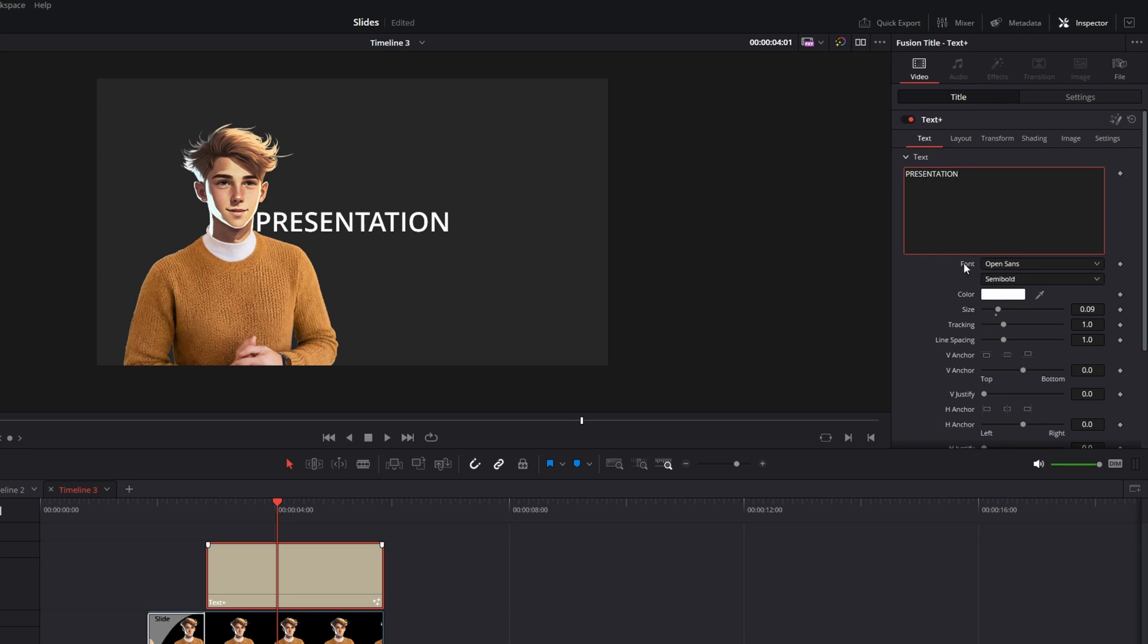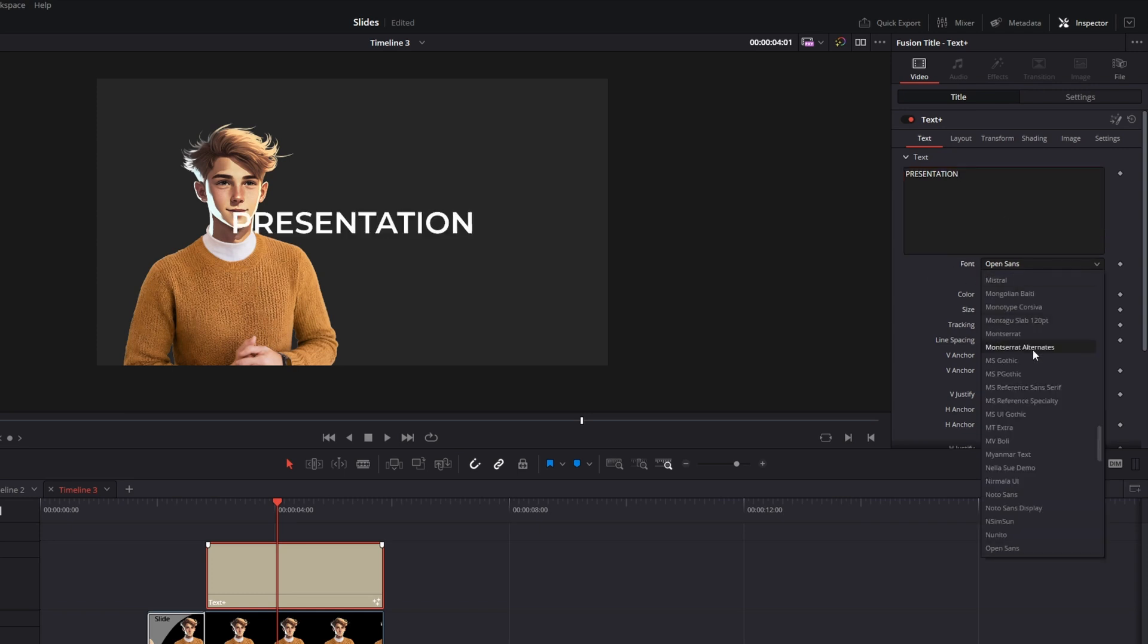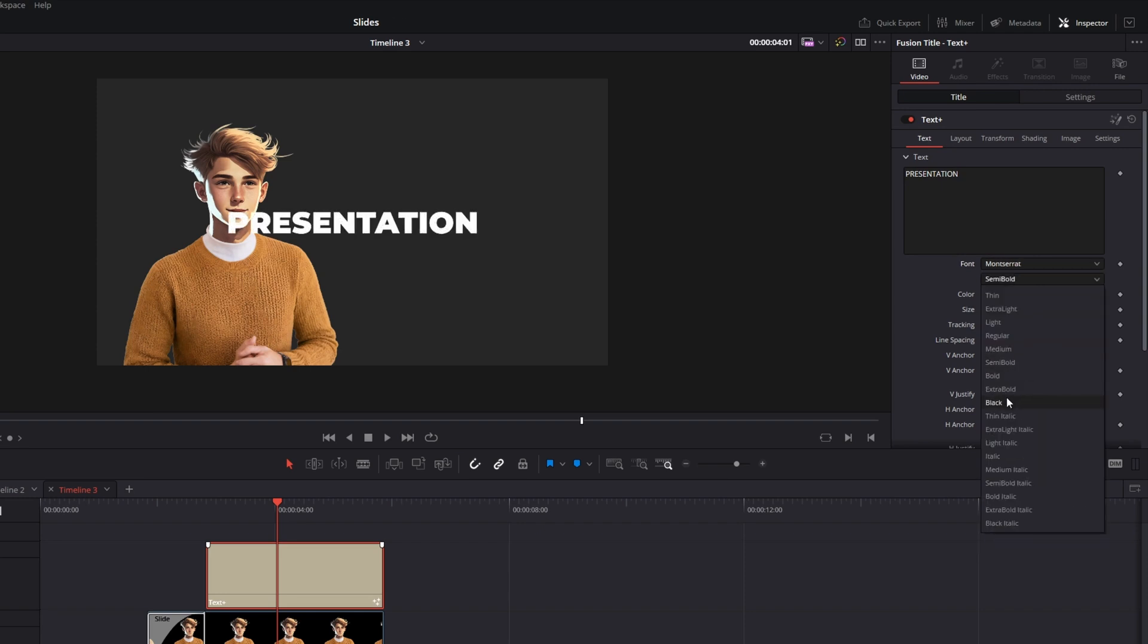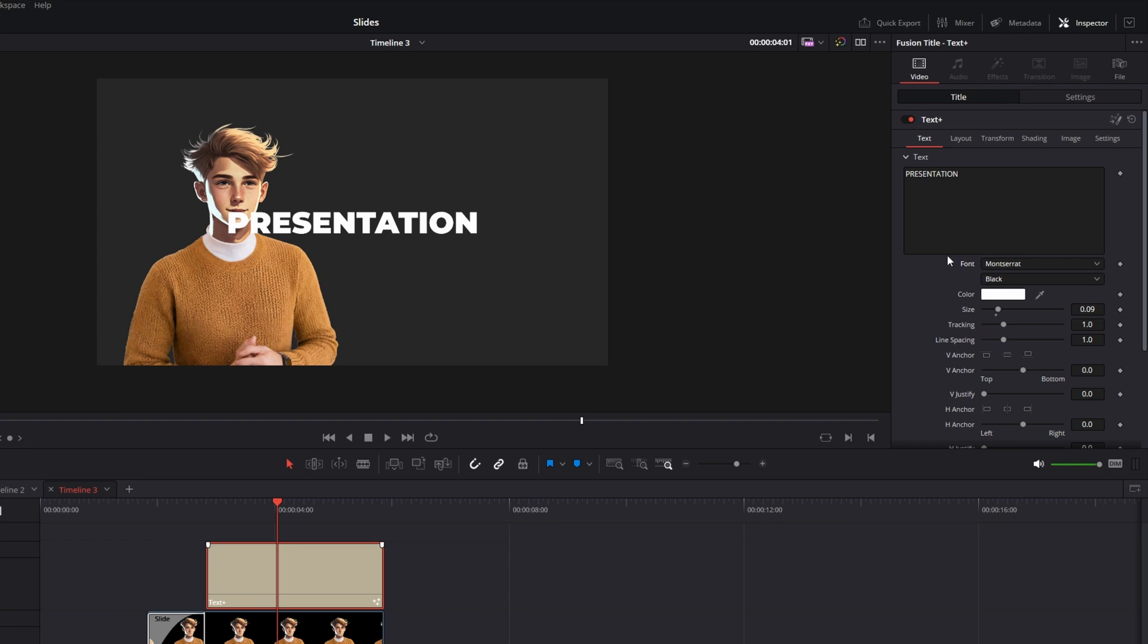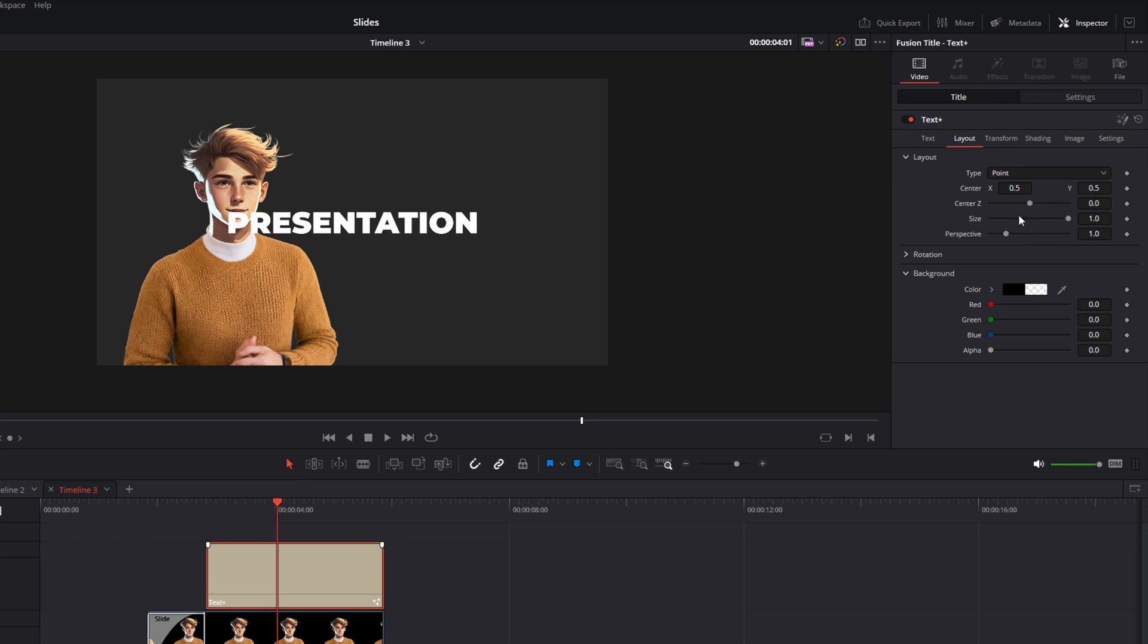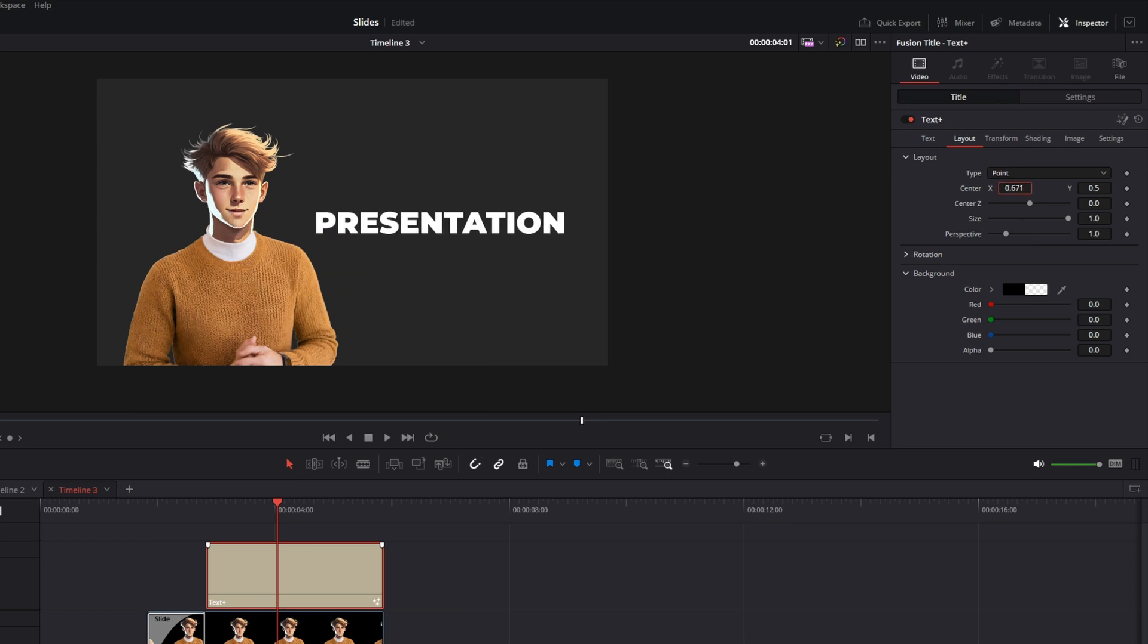Then under the font, you can change the font type. I use Montserrat, it's my favorite font. And then here under the text plus, there are different tabs. Go to the layout and move it a little bit to the right.